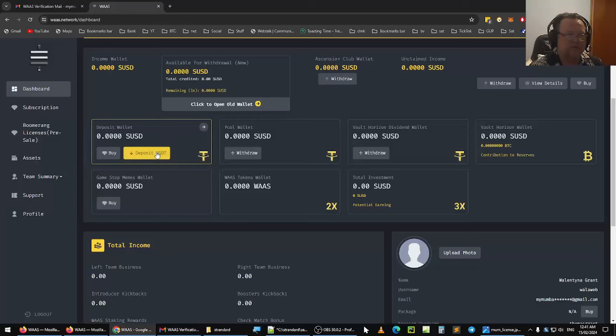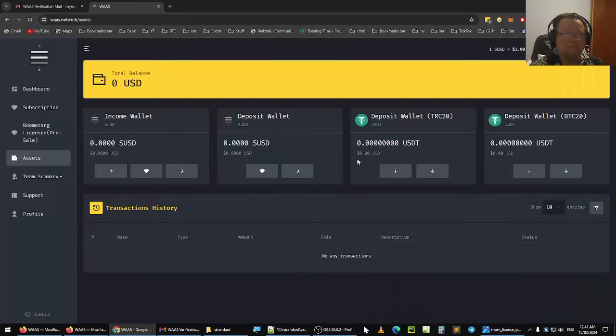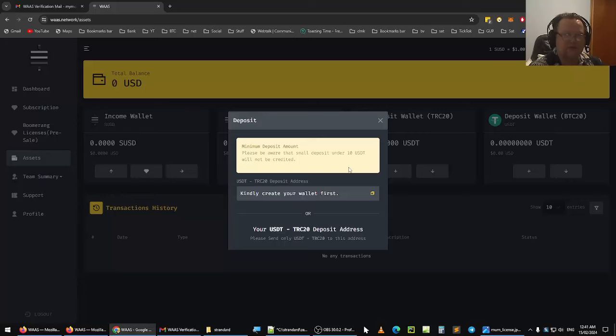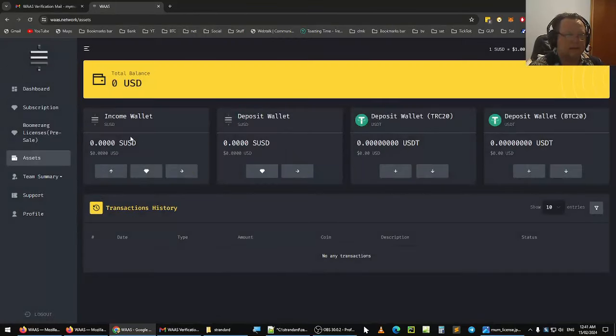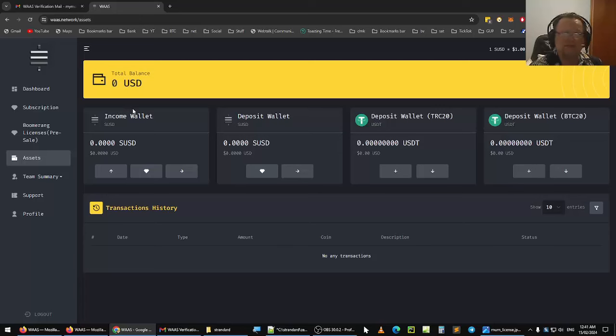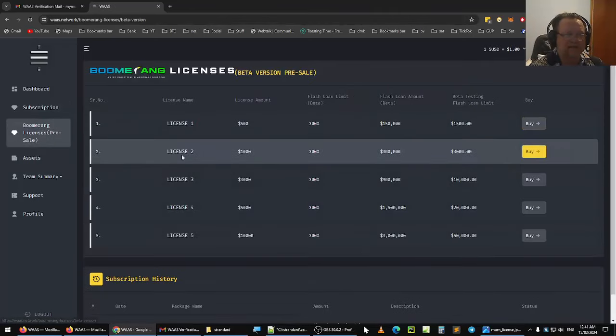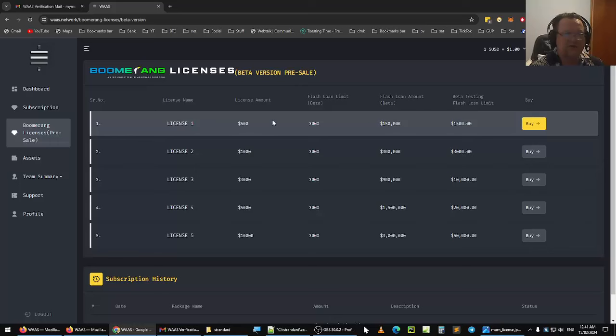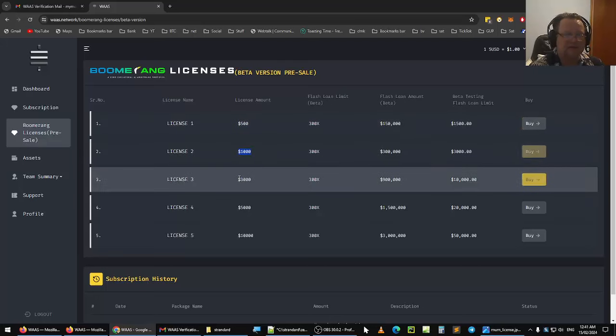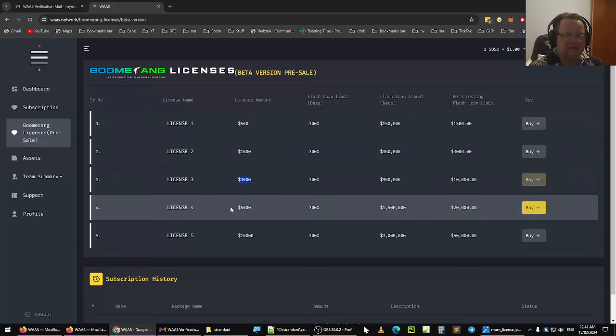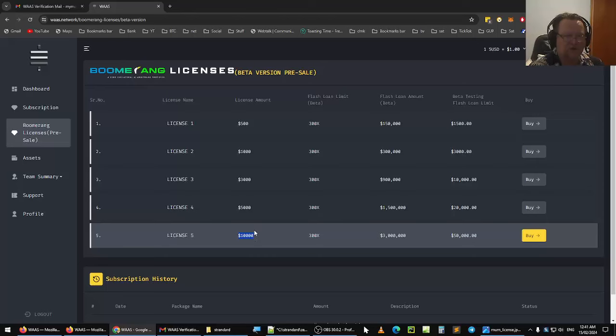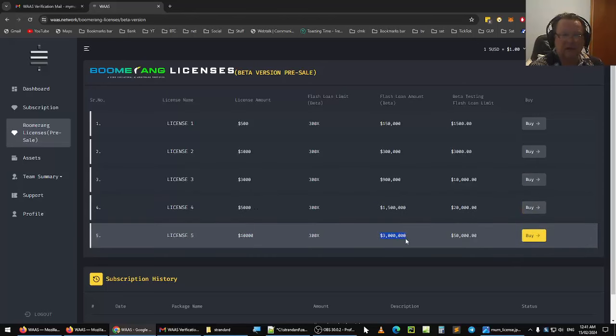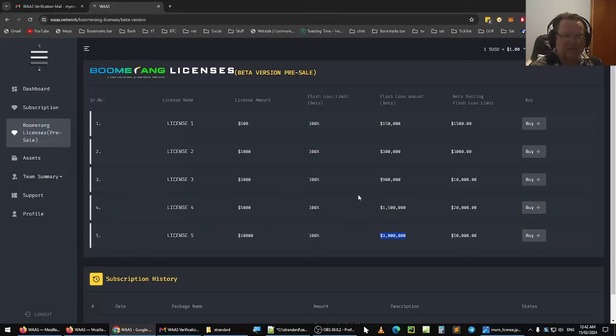To deposit, it's really simple. Click on deposit. Click on deposit here. And you'll have a, you know, kindly create your wallet first. So this is where you've got to create your wallet. And that is pretty much how you get started, or how you create a WAS network, and you can purchase your boomerang license. Make sure it's in USDT. Add a few extra dollars to cover the fees, and then you can get yourself a 500 license, a 1,000 license, 3,000, 5,000, or a 10,000 license, and then you can trade with $3 million.